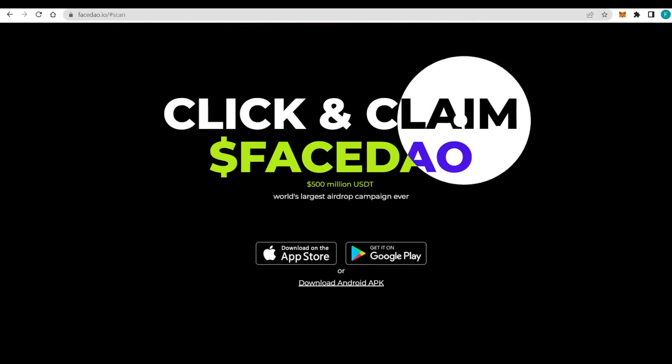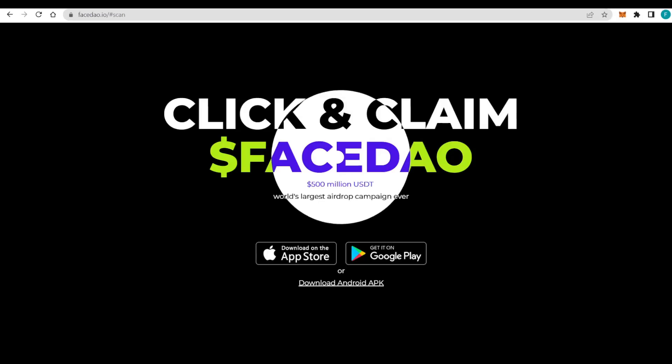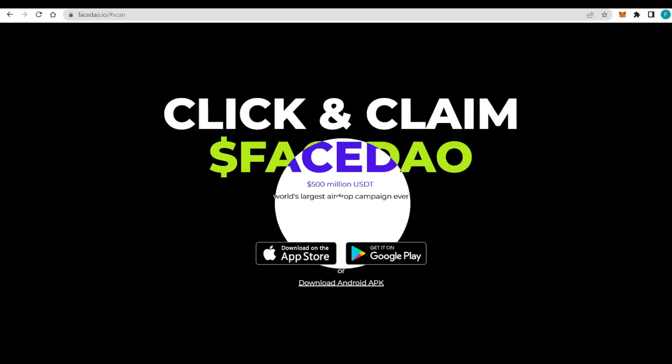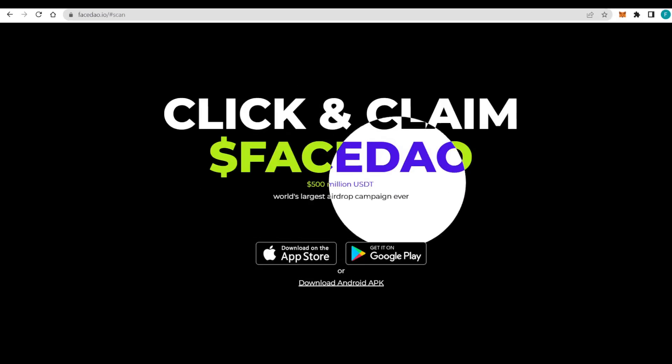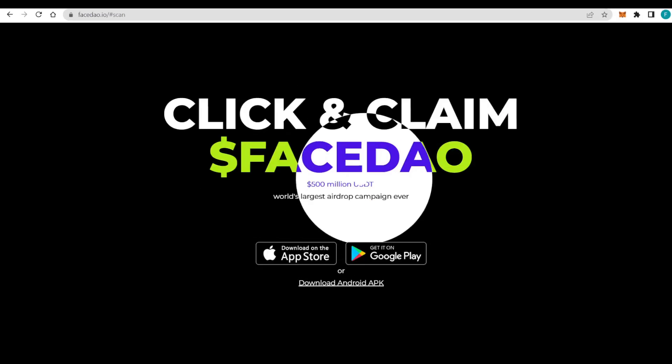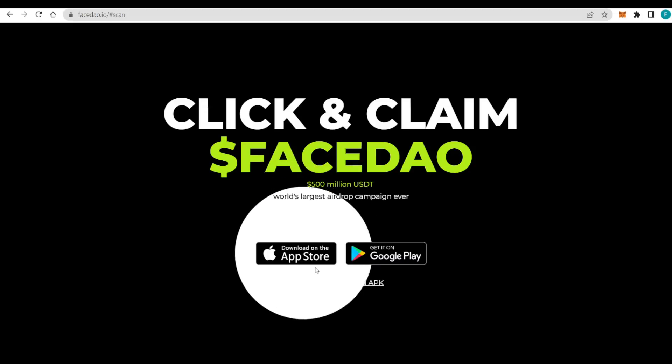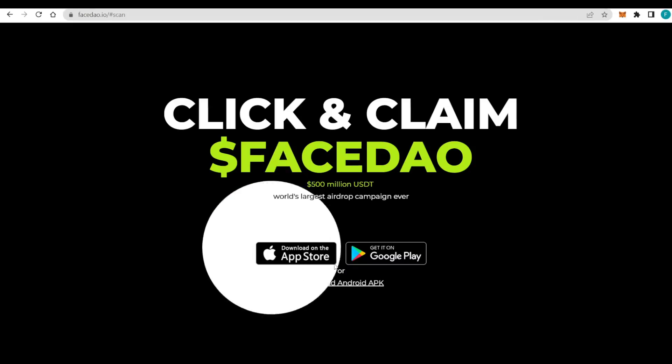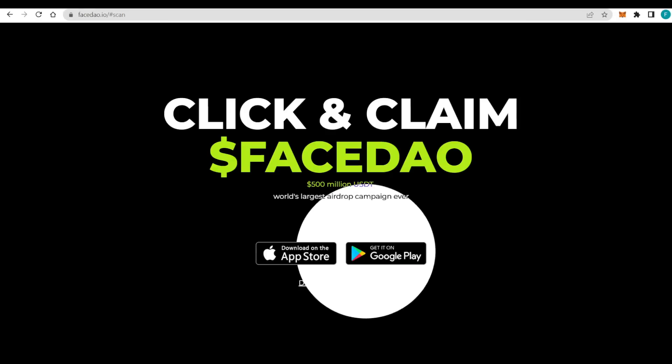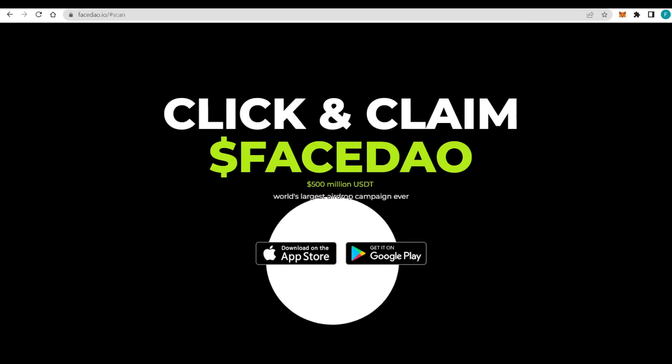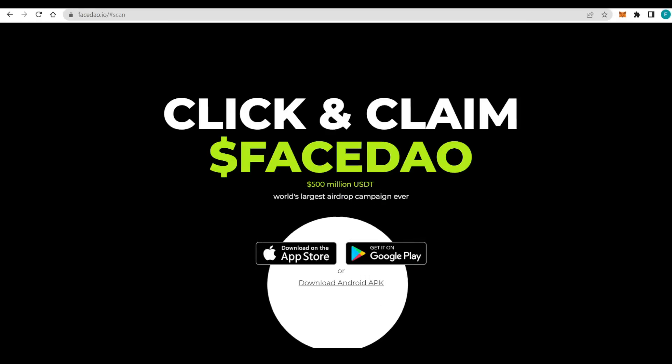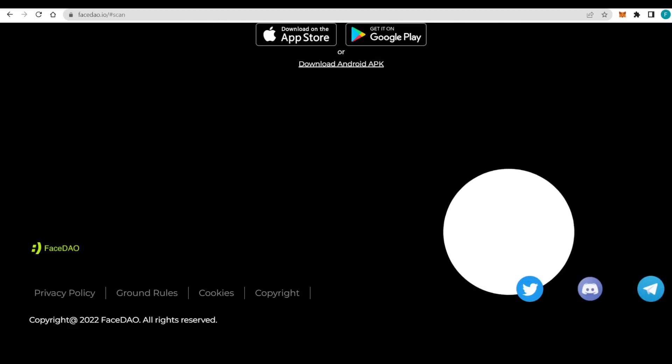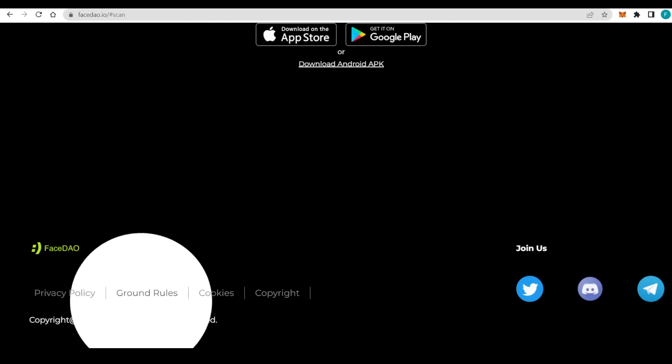Click and claim the FaceDAO tokens - 500 million USDT in the world's largest airdrop campaign ever. We can check it out. We can also download the app either from the Apple Store or Google Play, or you can just download it as an APK.